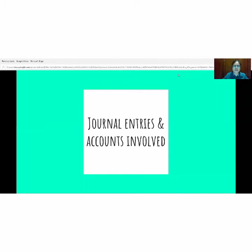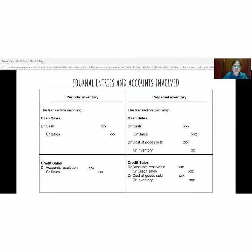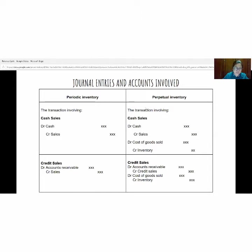The next slide is on the general entries and accounts involved. There are two columns: periodic inventory and perpetual inventory. The first transaction involves cash sales. For periodic inventory, the general entries will be debit cash and credit sales. For perpetual inventory: debit cash, credit sales; debit cost of goods sold, credit inventory. For the second transaction involving credit sales, the general entries will be debit accounts receivable and credit sales, because this transaction involves accounts receivable.